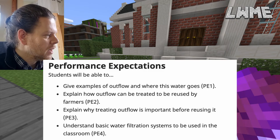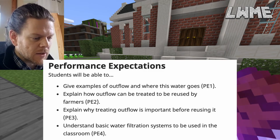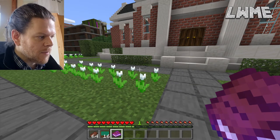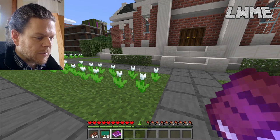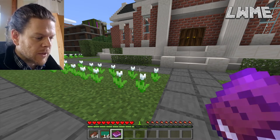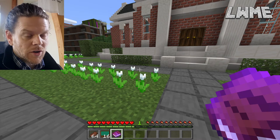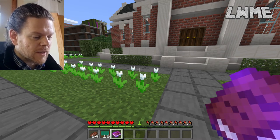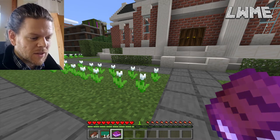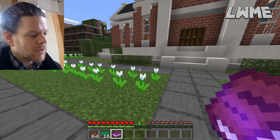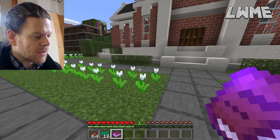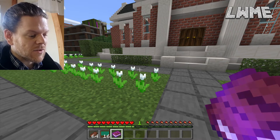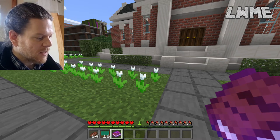Those are the performance expectations from the lesson plan on the website. If you're looking to use this, it could simply be a matter of asking your students those questions verbally at the end of the lesson, or having them make a flow diagram explaining the different stages of water treatment to demonstrate understanding. It's certainly a nice lesson and really gets students thinking about the environment and the world around them.